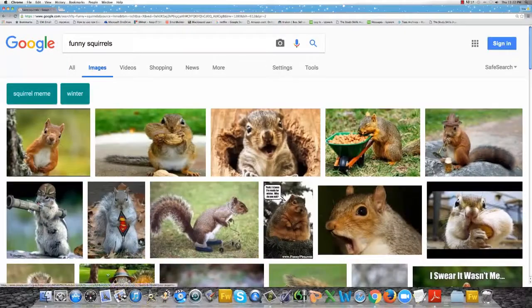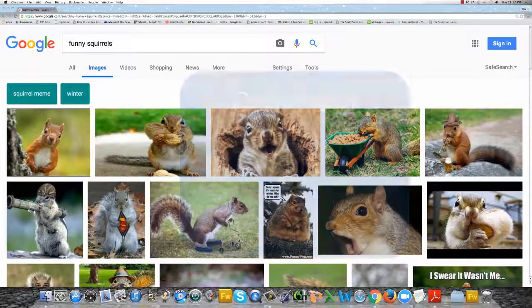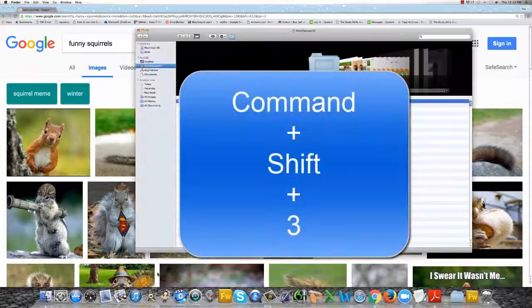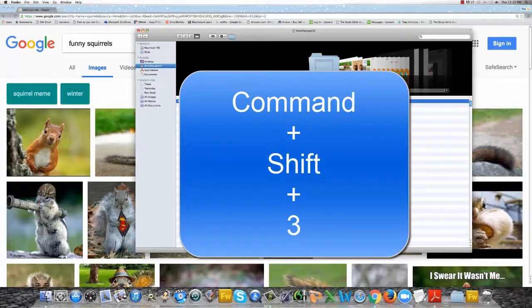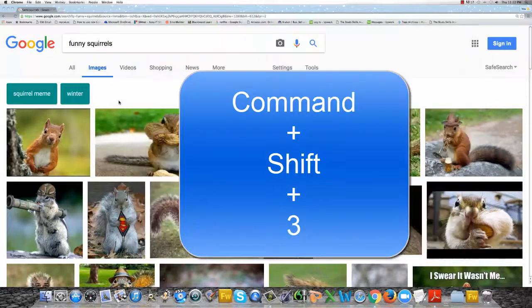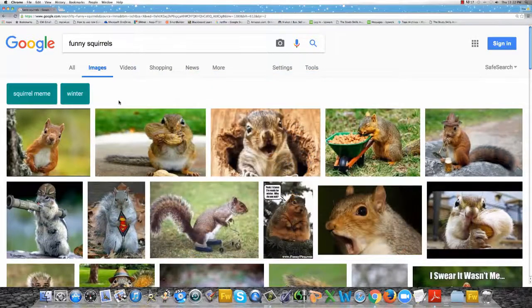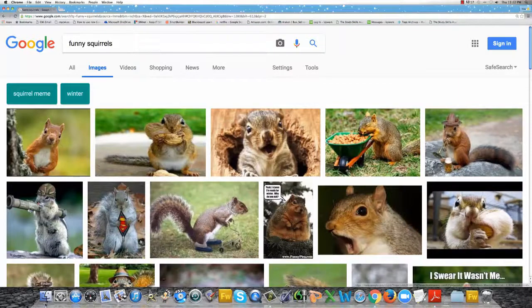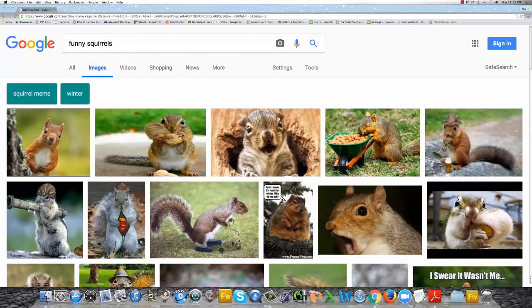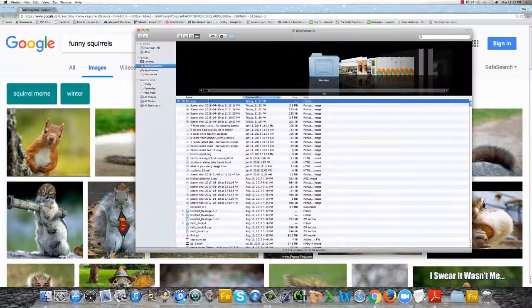And then it'll be saved on the computer in the Finder area on your Mac. Also, you can hold down the Command button, Shift, and Three. It'll take a picture of the entire screen, and then that'll also be saved in your Finder area on a Mac. Well, I hope this little video helps. Best of luck, everybody.